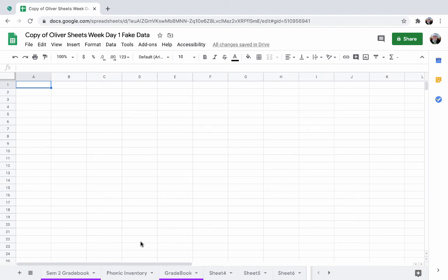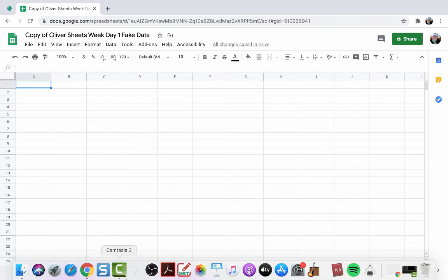And just your really basic overview at this point of working inside your spreadsheet. Look forward to day two.